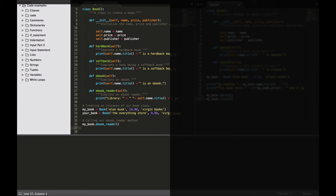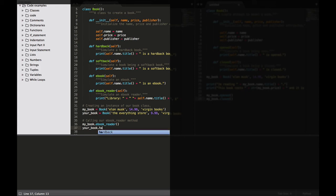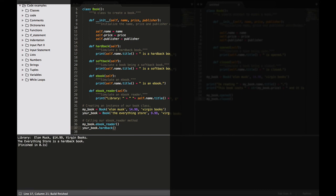So your_book, and let's call it. Let's say you're reading a hardback book, so your_book.hardback(). There we go: 'The Everything Store is a hardback book.' So even if we use the same name, price, and publisher for the second book, Python would still create a separate instance from the book class.